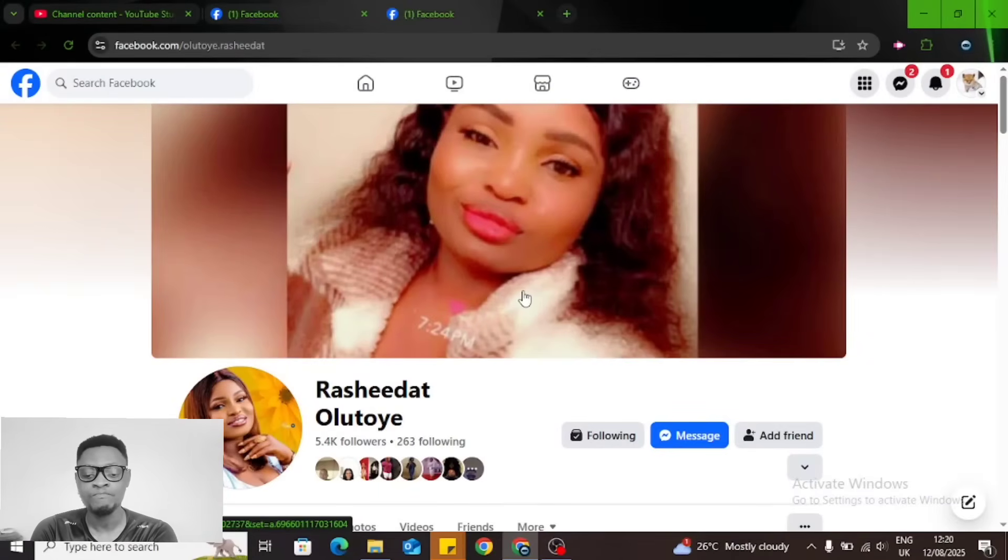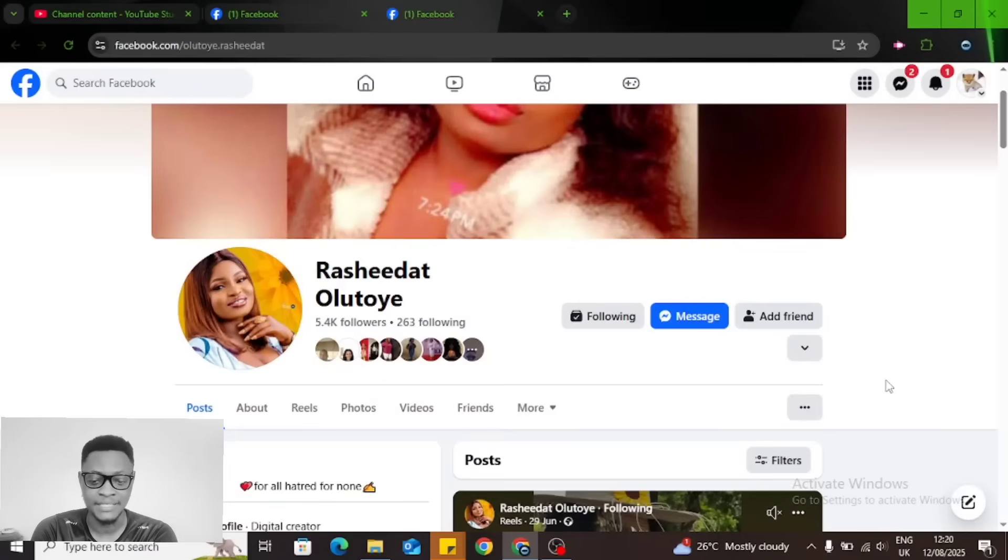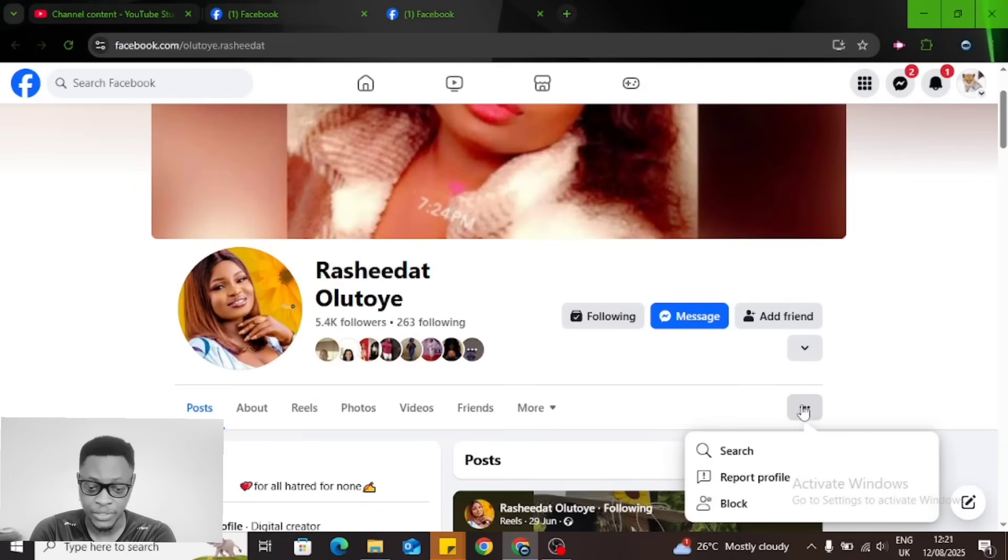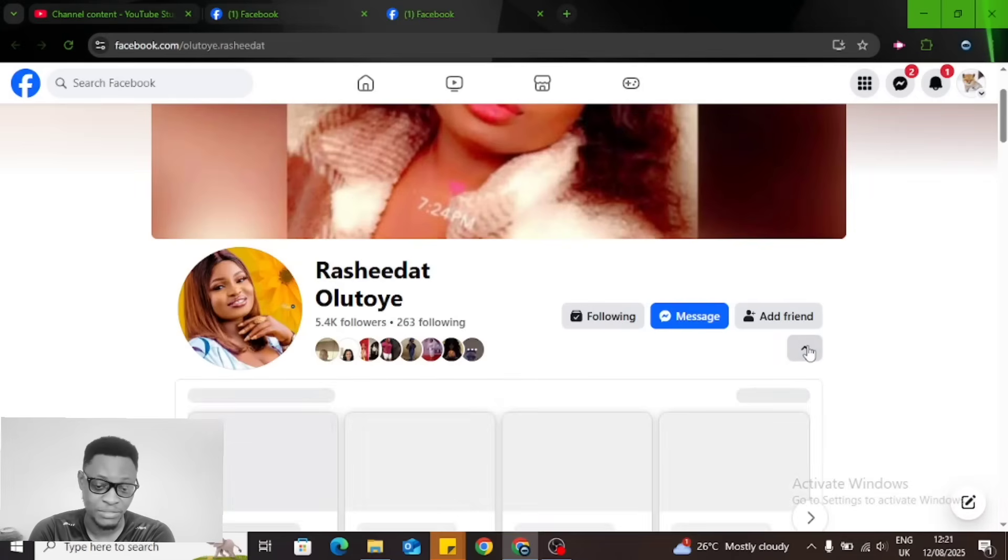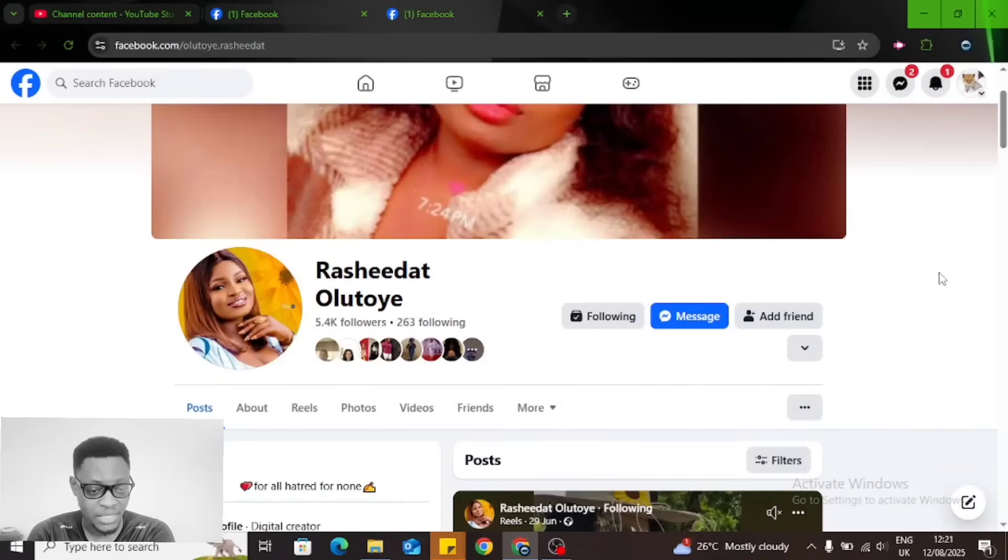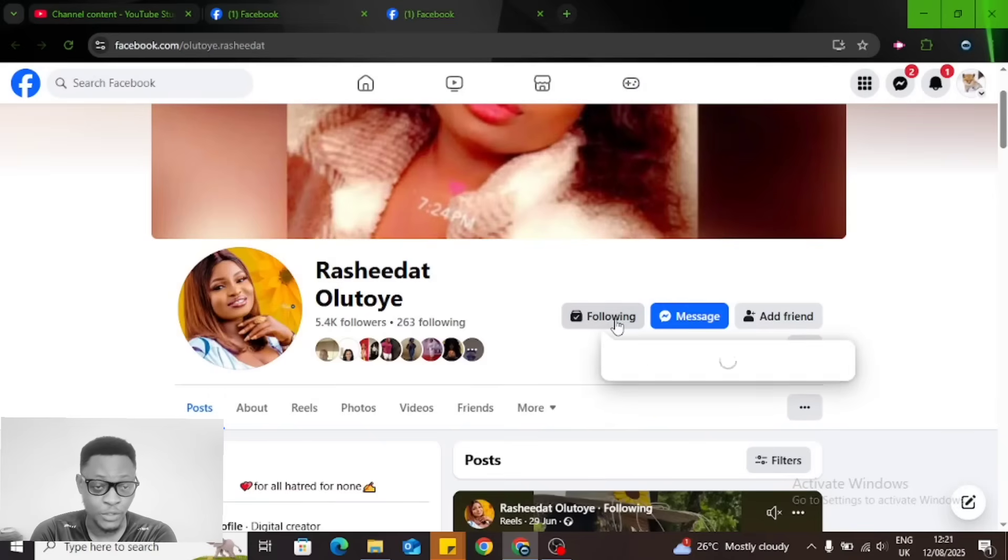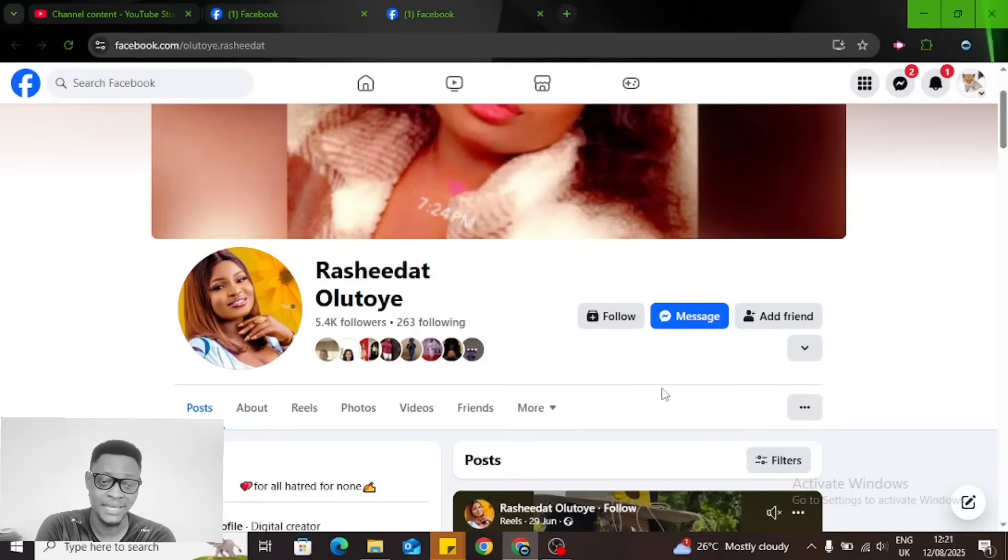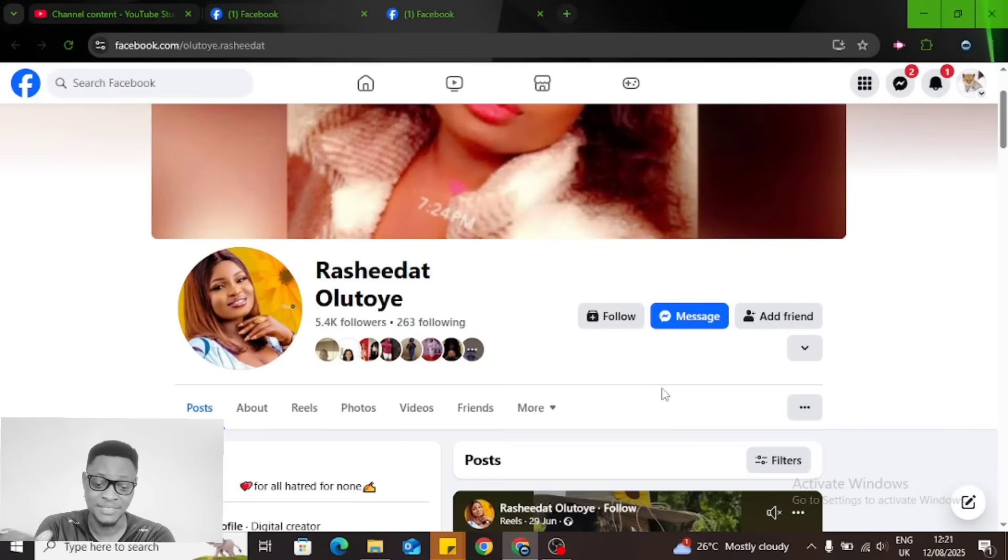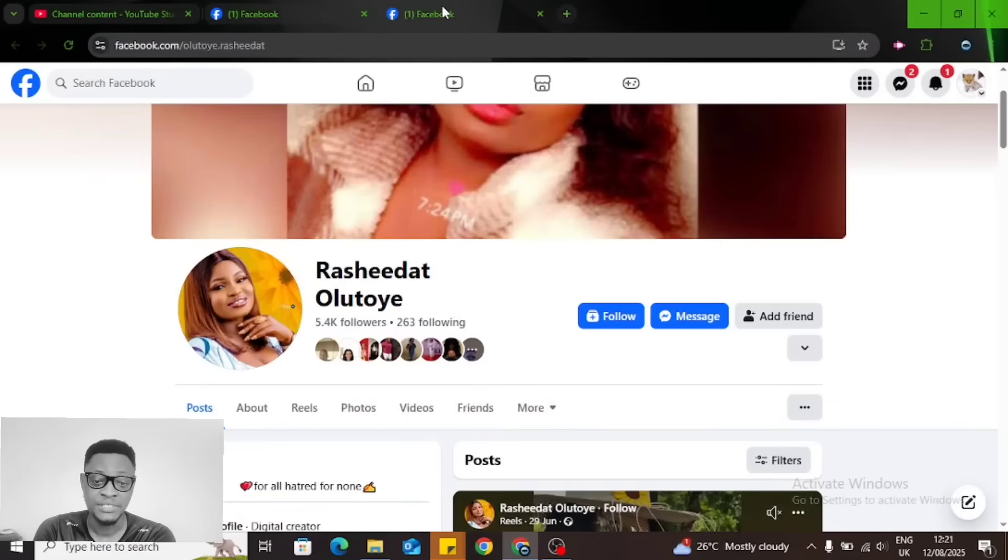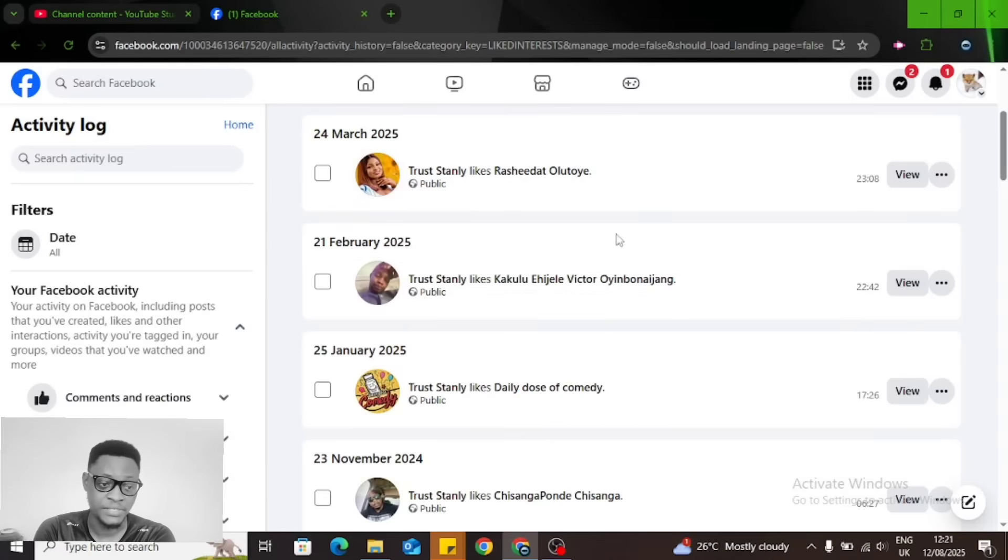I cannot recognize this person. I probably liked it by mistake. In order to unfollow or unlike this page, you can see it says Following. Click on the following and then click Unfollow. It unfollows the page.